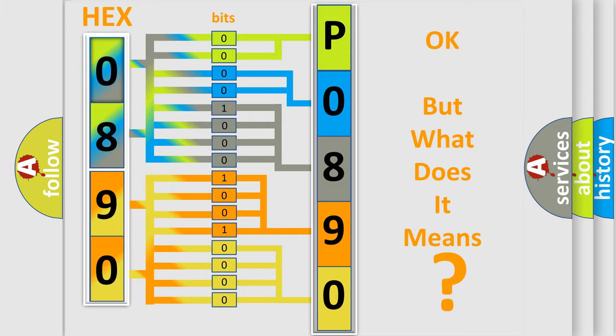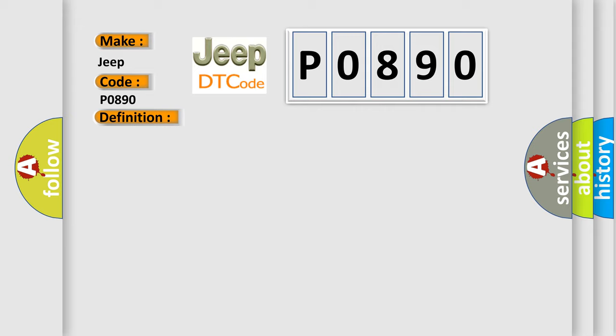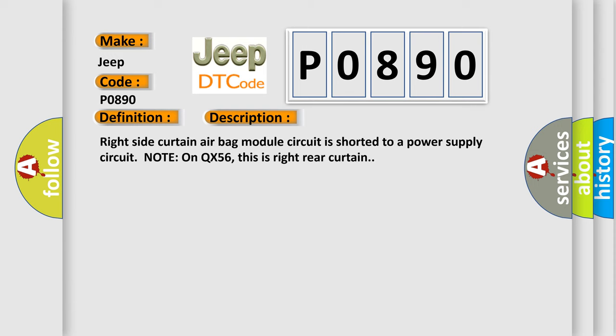So, what does the diagnostic trouble code P0890 interpret specifically for Jeep car manufacturers? The basic definition is Right curtain airbag circuit. And now this is a short description of this DTC code: Right side curtain airbag module circuit is shorted to a power supply circuit. Note on QX56, this is right rear curtain.